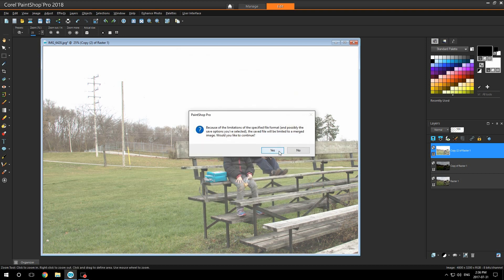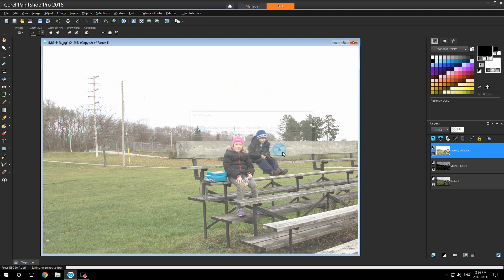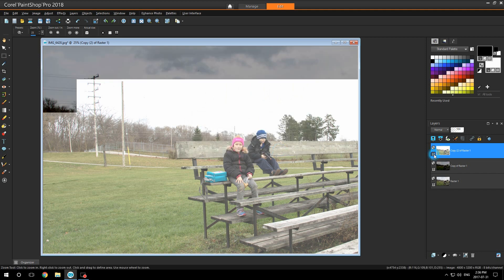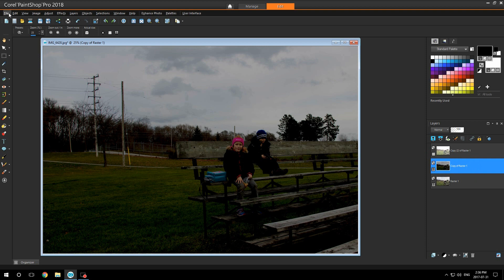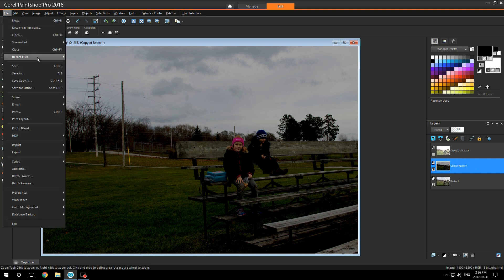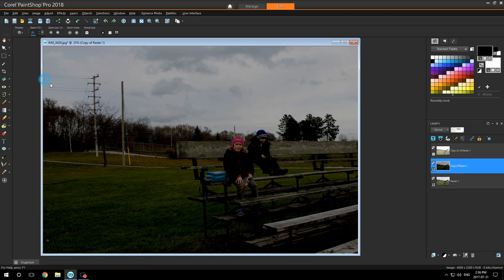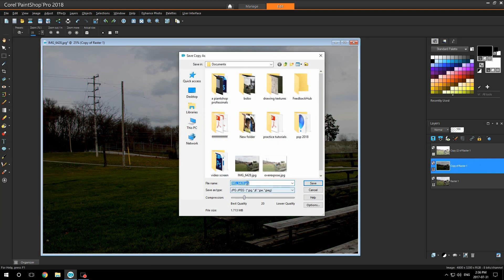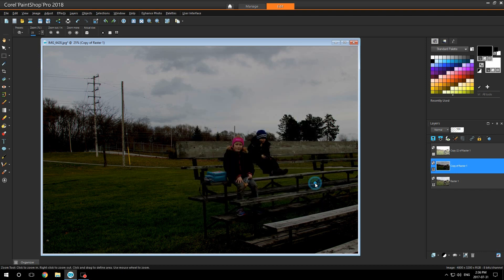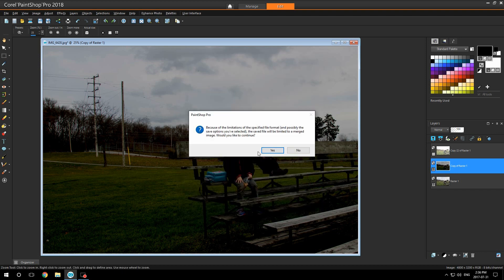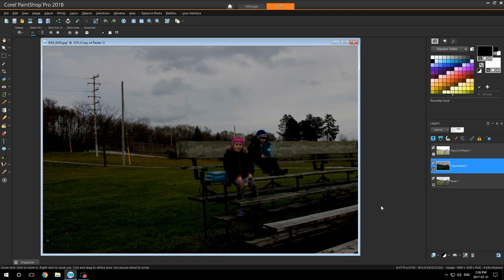It's going to ask you if you want to merge it, say yes. Shut off the top layer, go to the middle layer. Go to file, same thing, save copy as. Now save this one as underexposed. Click save. Again, click yes.